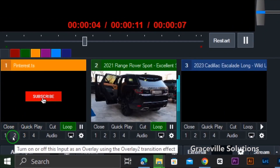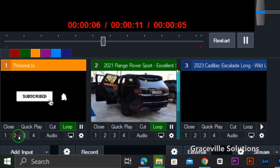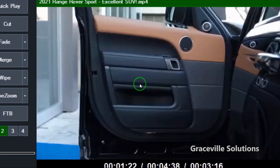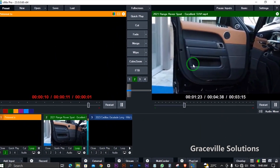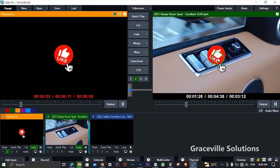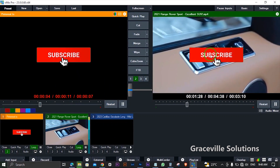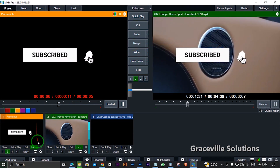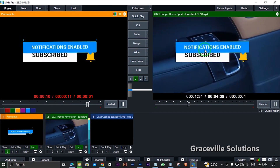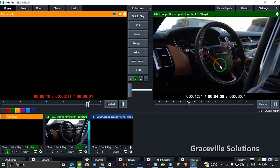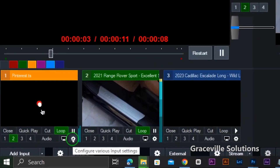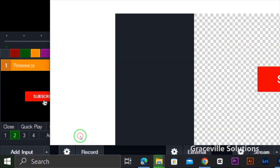To do that, I can use any of these preview buttons — one through four. I'm going to click on two. As you can see, the subscribe video is now showing on our output window. I can also adjust the position if I want this video to appear at the bottom.